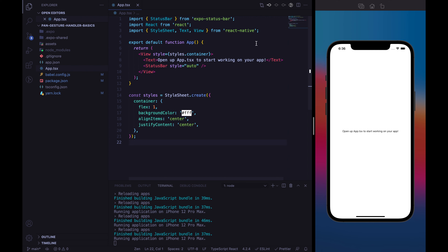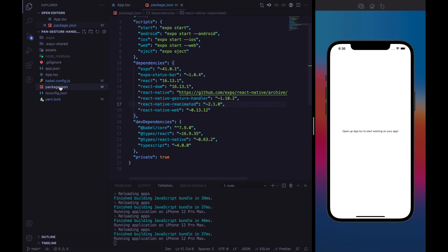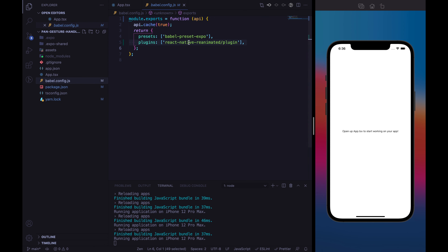Here I have just created an Expo project with Expo CLI using the TypeScript configuration. I have already installed the React Native Reanimated package and the React Native gesture handler. React Native gesture handler will provide us our PanGestureHandler component, and React Native Reanimated will provide us the way to animate the square along the view. I've also added the React Native Reanimated plugin that will enable the worklet function.